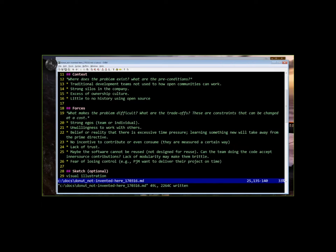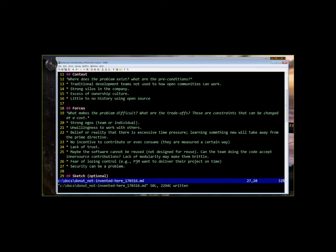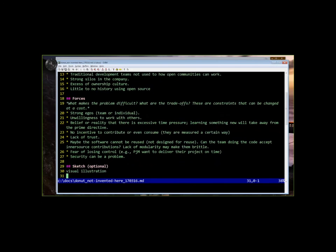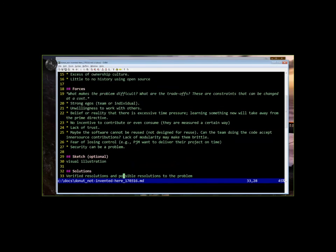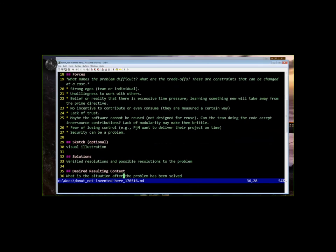Maybe security can be a problem. Security? Yeah. So I think we see that there could be a long laundry list of forces that contribute to this. And that's a good thing because it gives you opportunities to see which levers you can pull to maybe make some movement here.